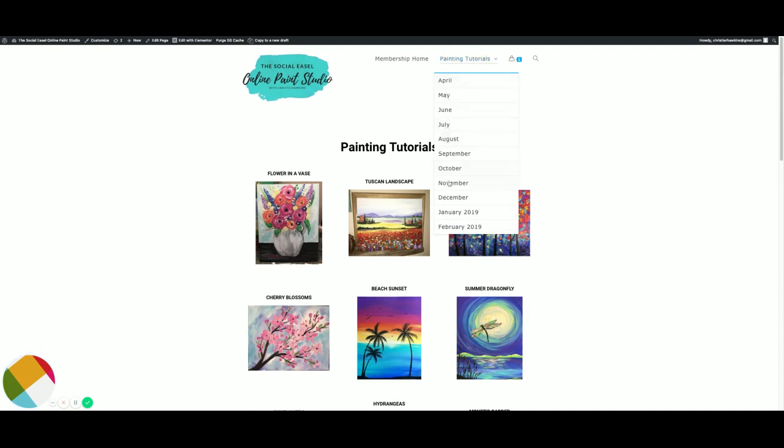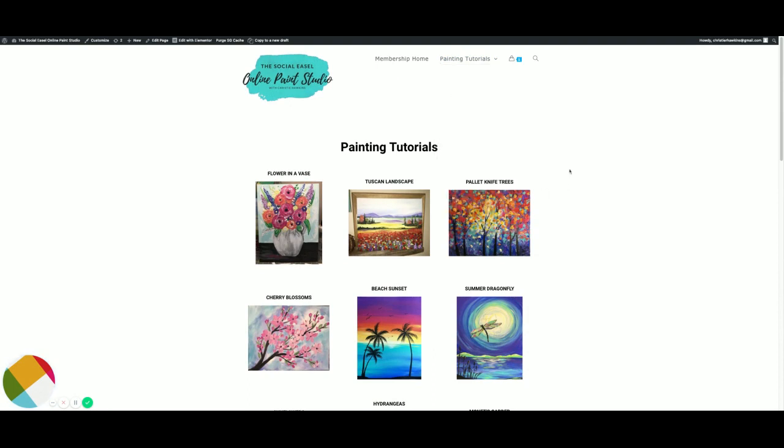Another option is just going month by month if you know specifically what month you were looking for. You can just go back and click it that way as well.